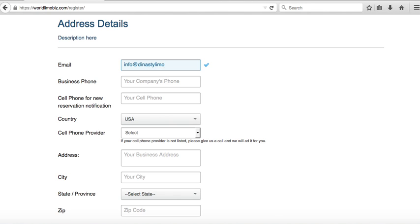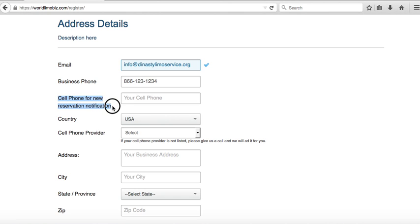Your company email is where you'll receive notifications when people make reservations. Your business phone number — this is also your cell phone — when someone makes a reservation online you will get an alert via text message saying 'hey, somebody made a reservation, you may want to check it out.'